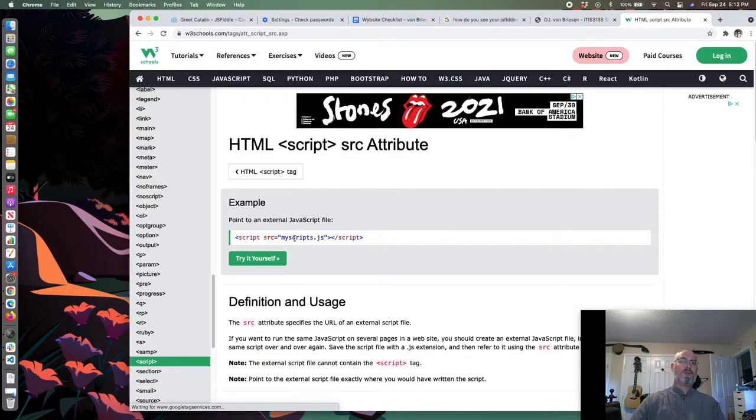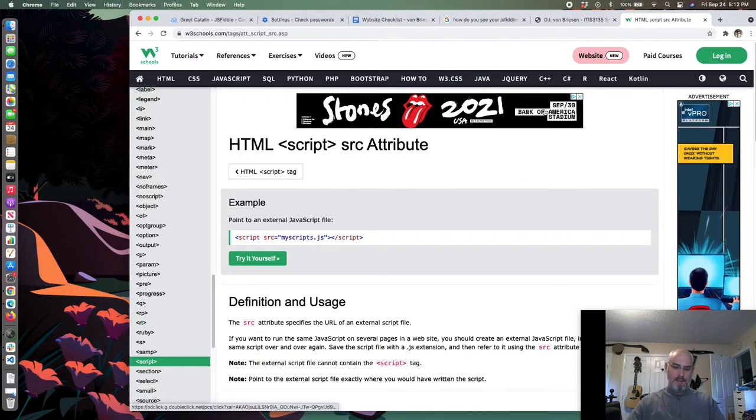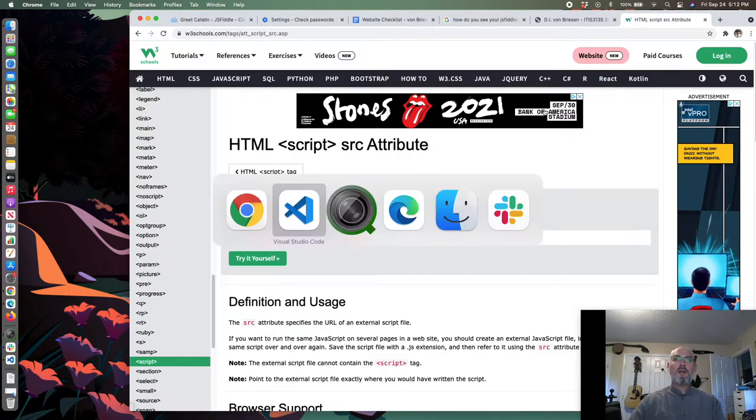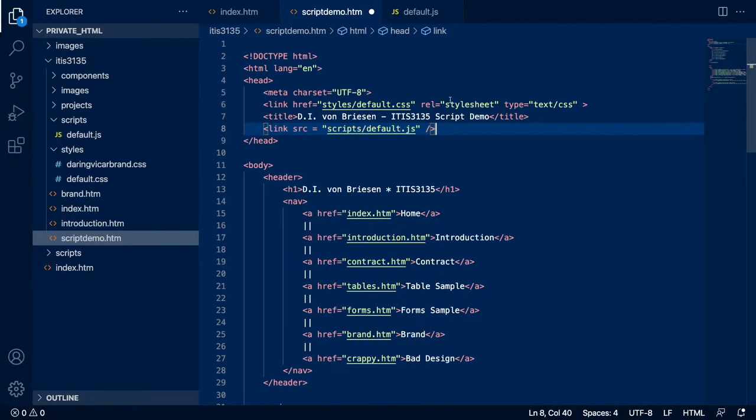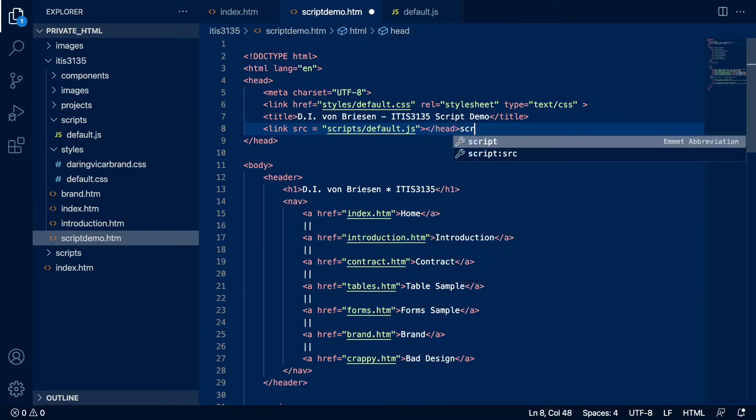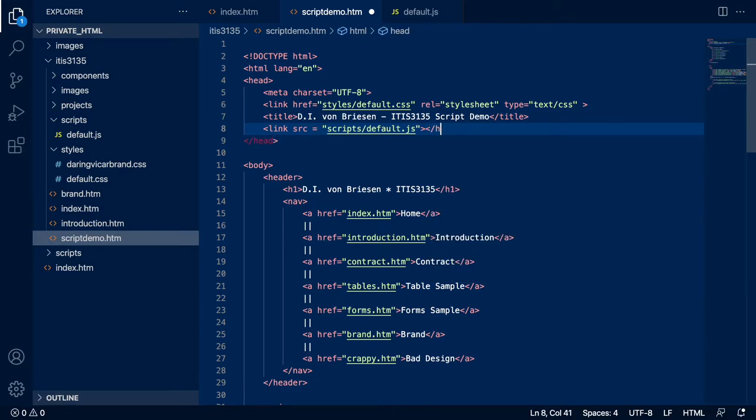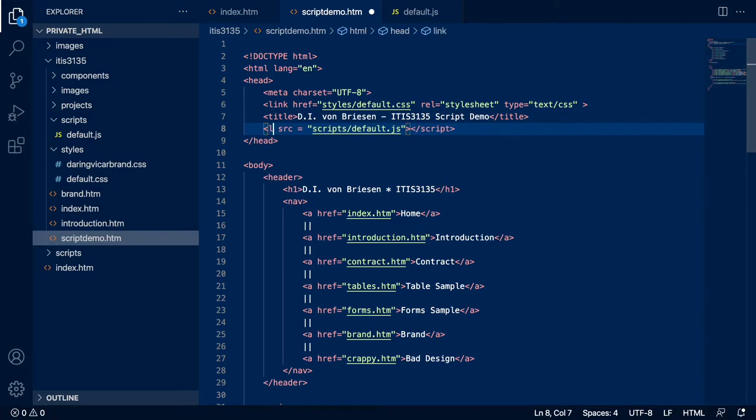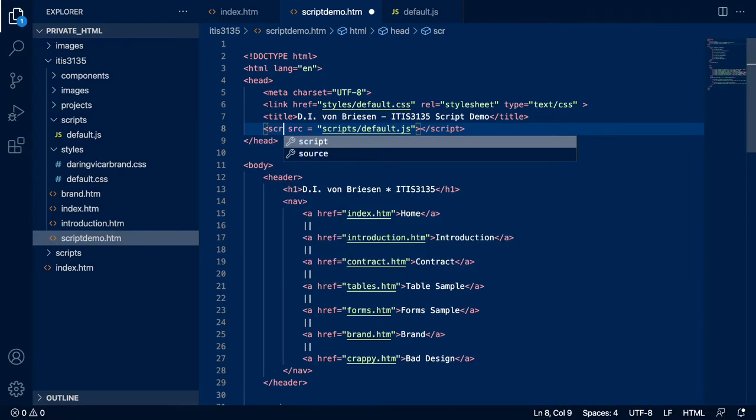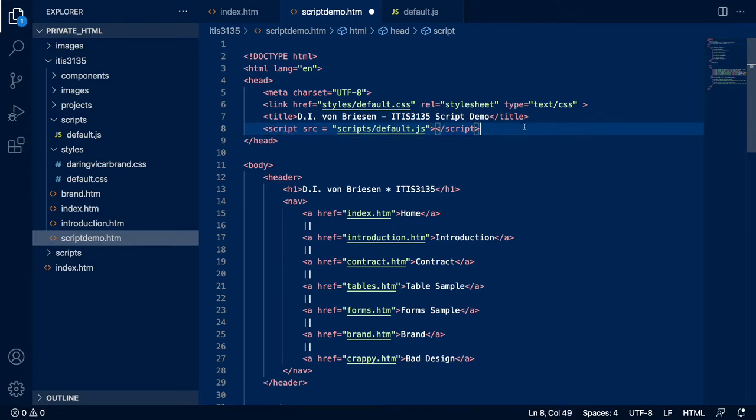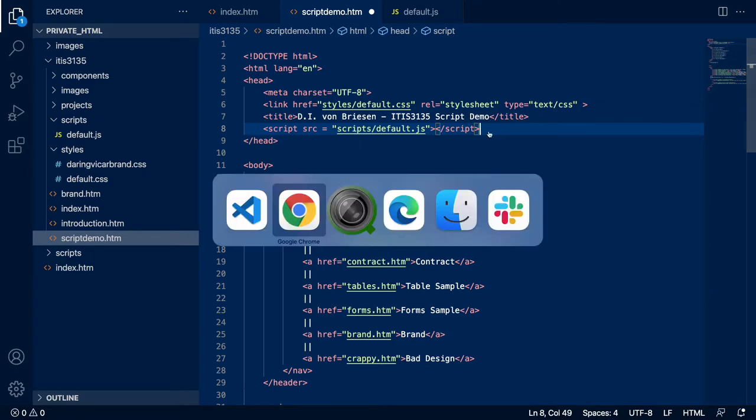We'll fix it up if it's wrong. Equals and then we do scripts slash default.js and that's a self-closing tag. Now I don't like it, I don't think this is right. So I'm going to do a quick search - W3 schools link a Java JS file - and it's script and then the source and then we close the script tag.